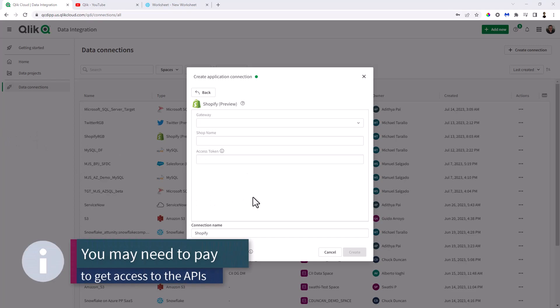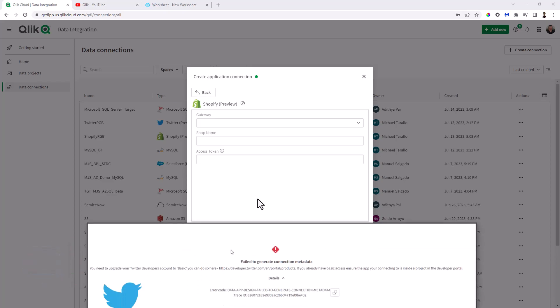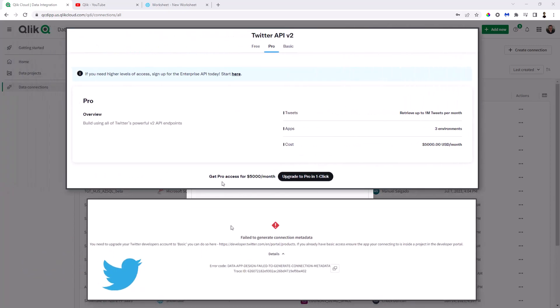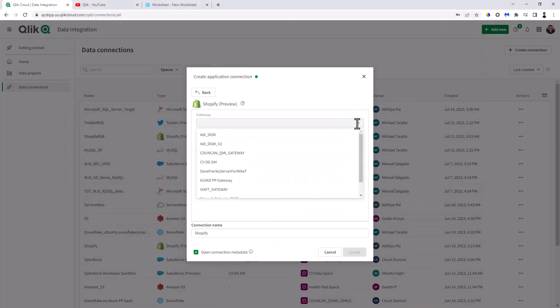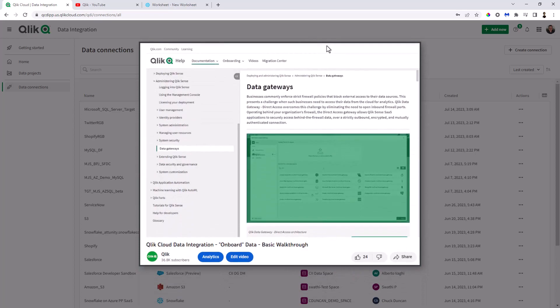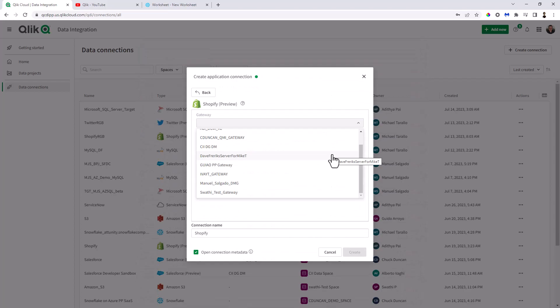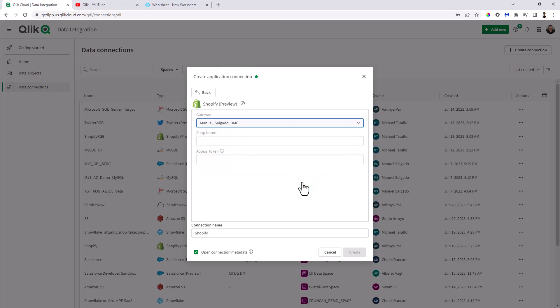It's also important to understand that there are commercial and paid relationships with some of these vendors as well. For example, for Twitter, there are different plans — I tried to connect using the free plan and I could not; it said I had to upgrade to basic. So you have to select the gateway. I'm not going to get into what a gateway is — we have videos on that as well. In this case, I have a gateway that has been set up for me. If you're familiar with Qlik Cloud Data Integration, we talk about data movement gateways, which are ways of securing data behind a firewall. I'm just going to select my gateway as part of the process.